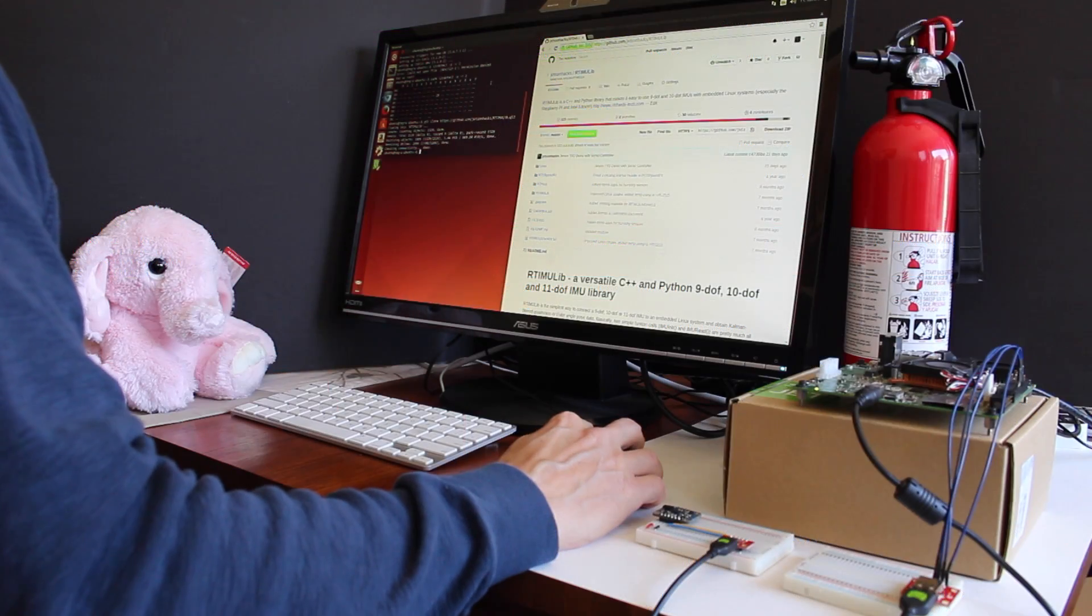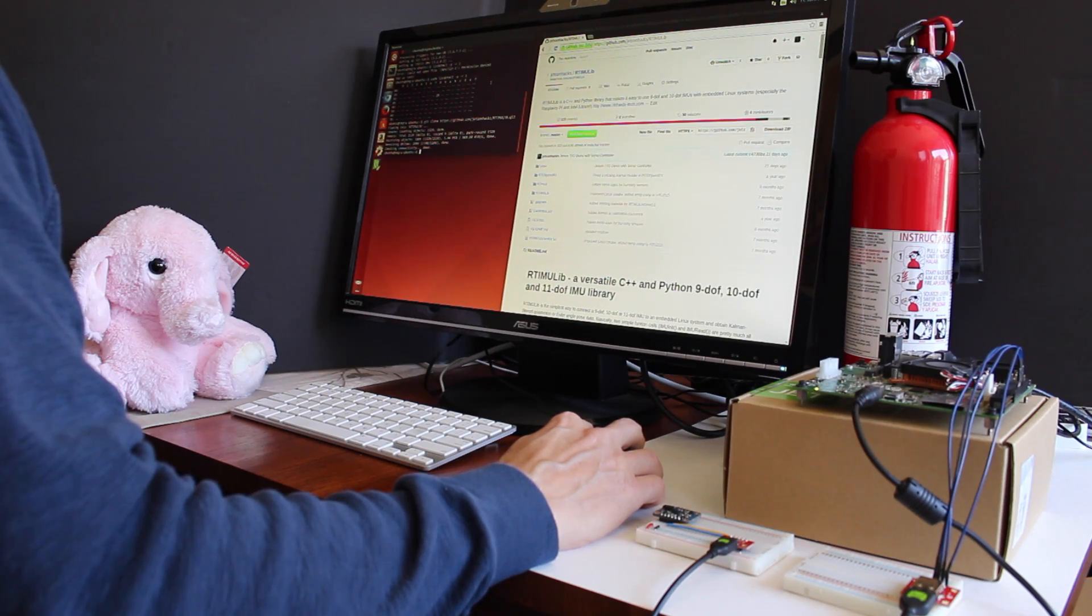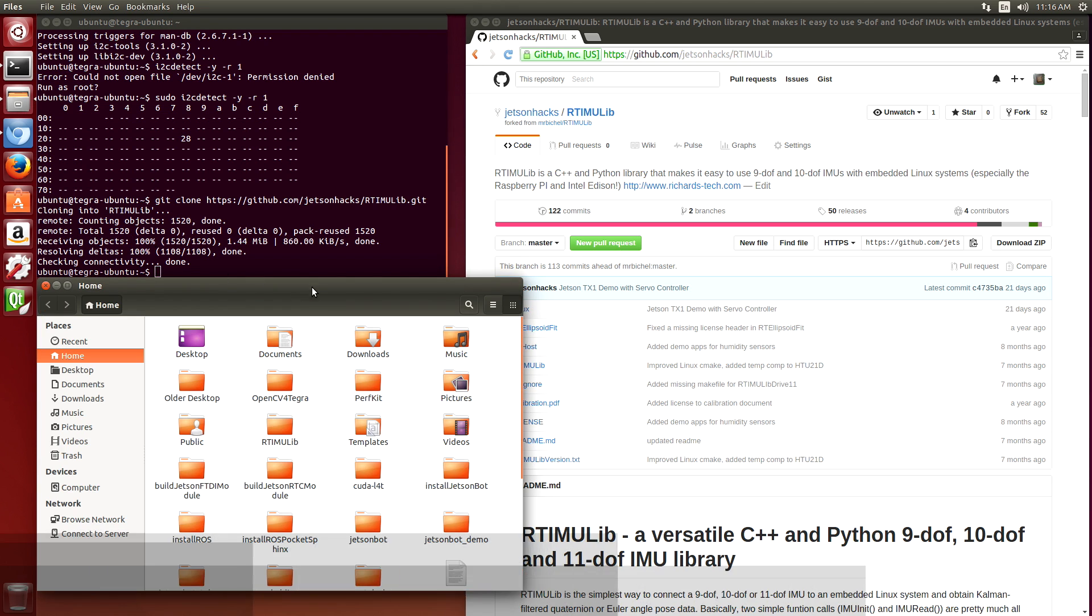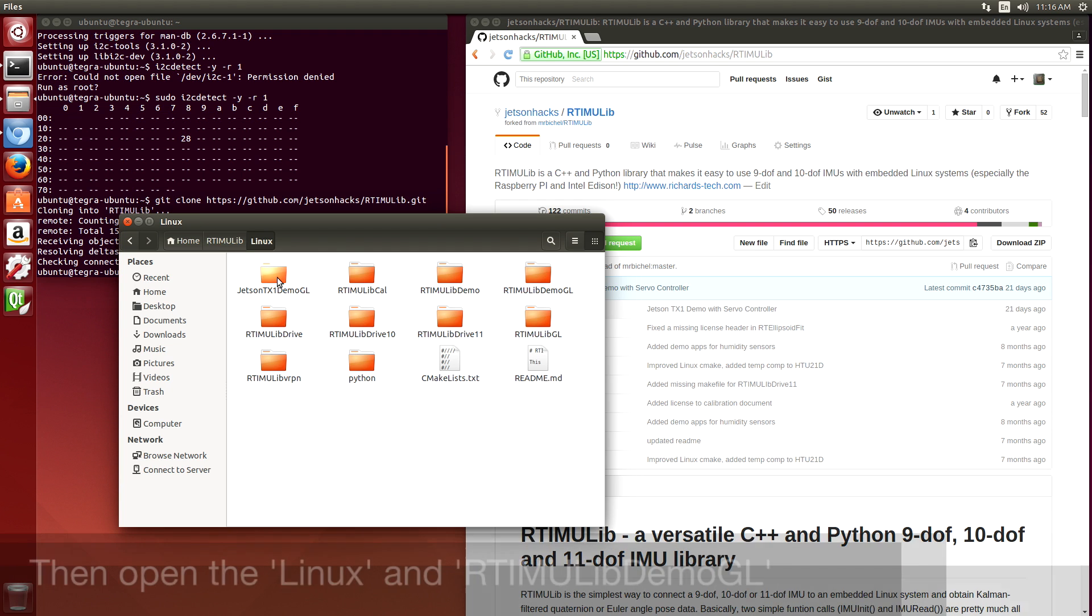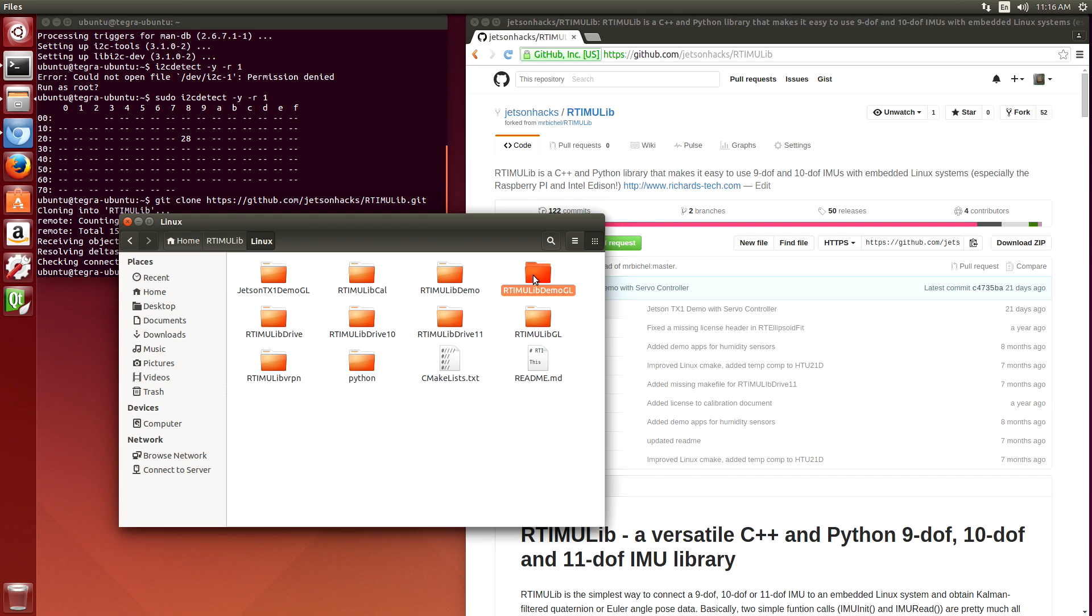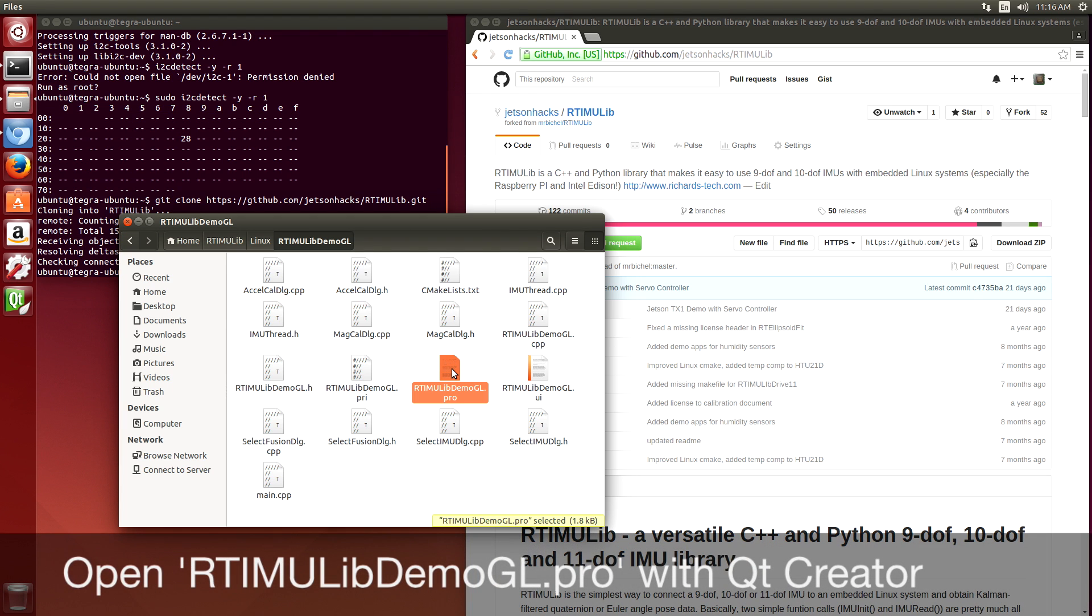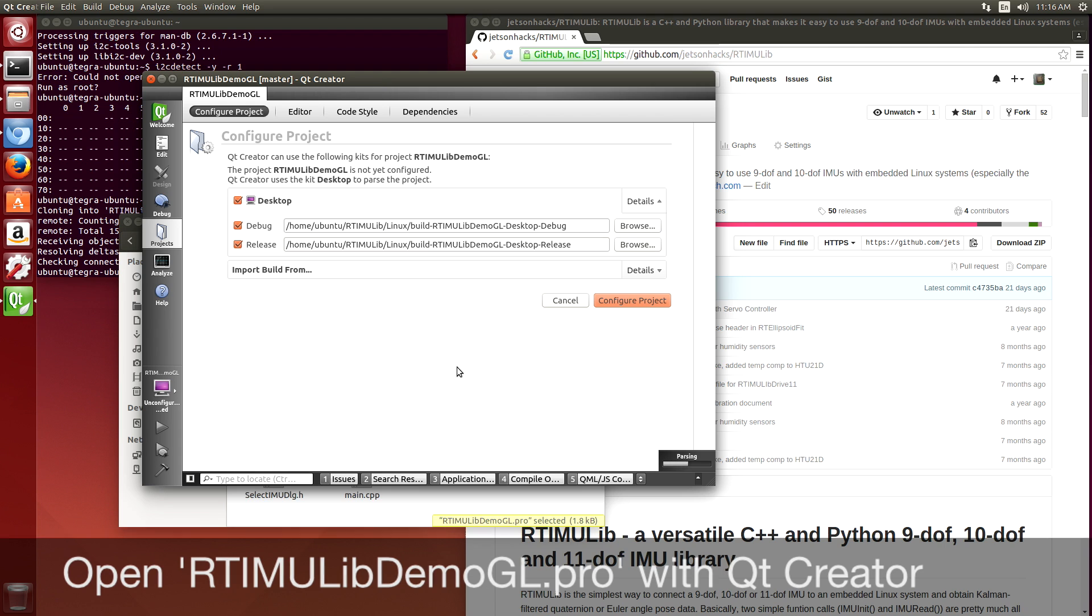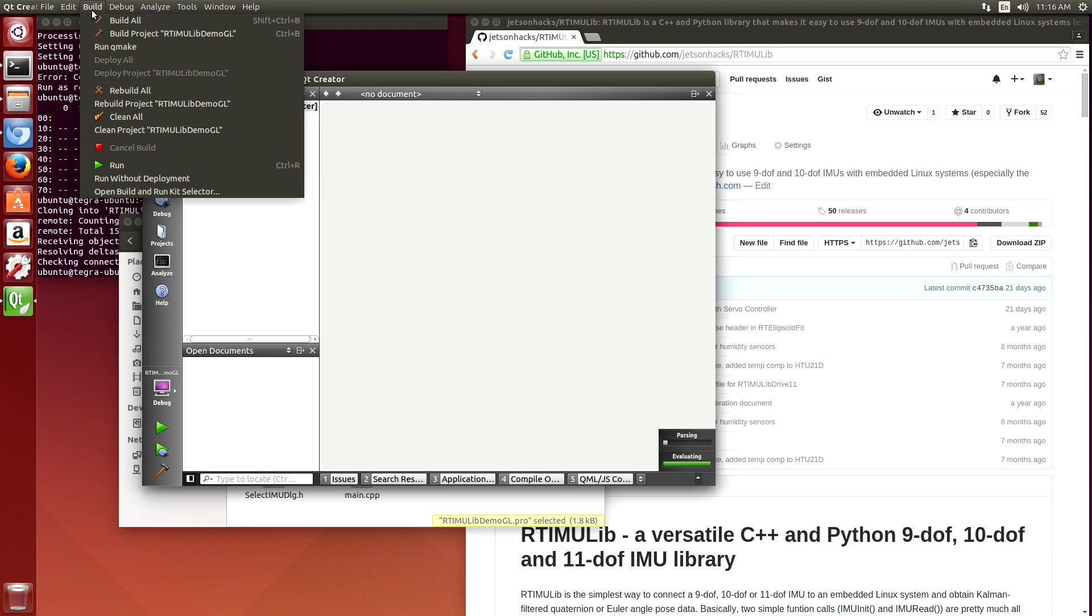A prerequisite to run our demo here is to have Qt Creator installed. We go to the Linux directory, rtimulib-demo-gl. We open up the .pro file. We configure the project, then we build all.